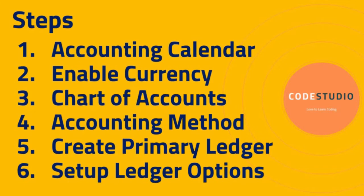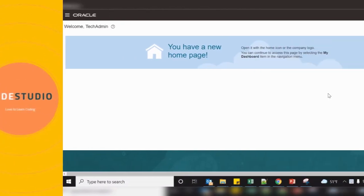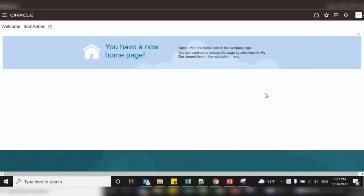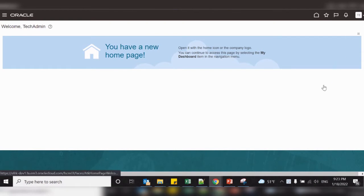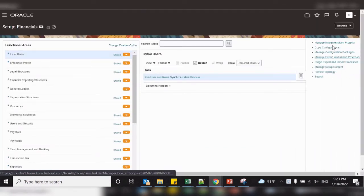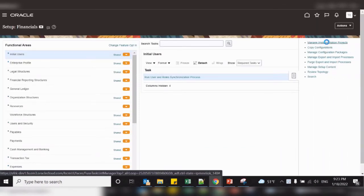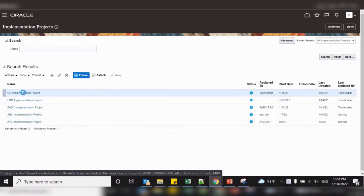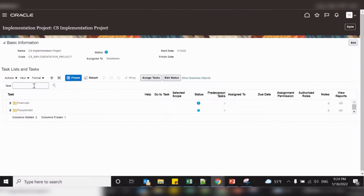Now let us see how to create an accounting calendar. To create an accounting calendar, follow this navigation: Setup and Maintenance, set up and maintenance task, manage implementation project, select your project and search the task called manage accounting calendar.